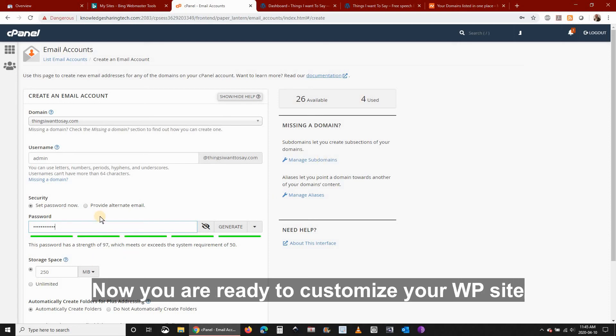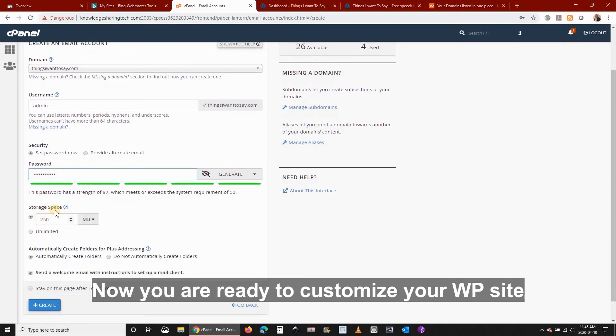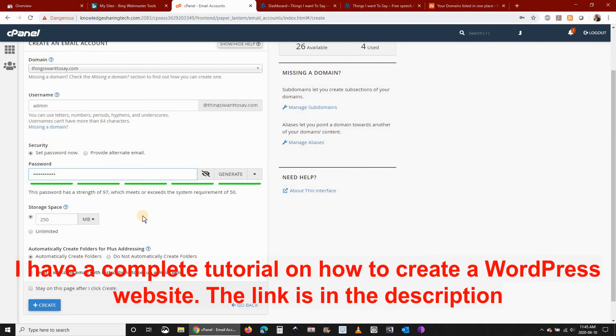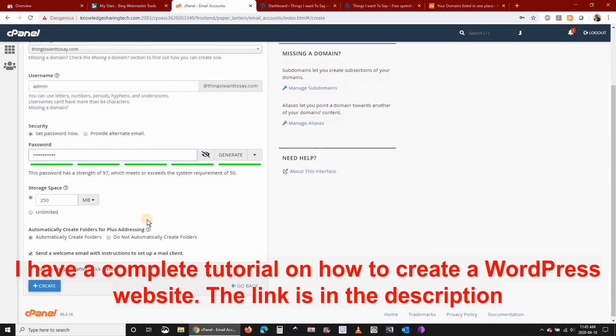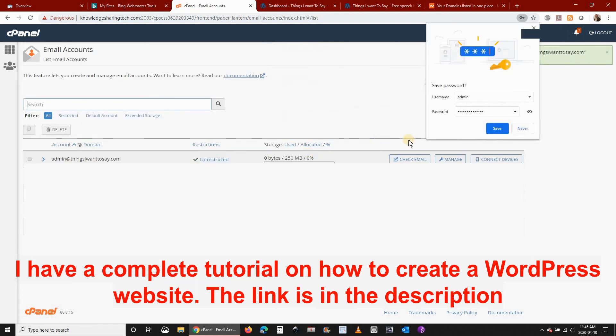Now you are ready to customize your WordPress site. I have a complete tutorial on how to create a WordPress website. You can find the link in the description.